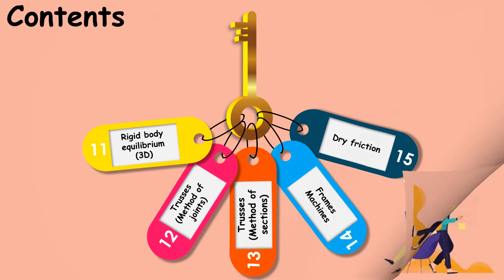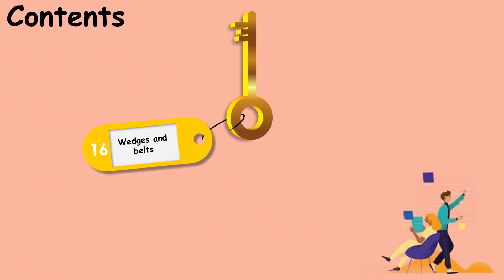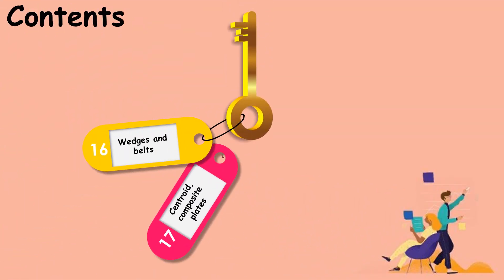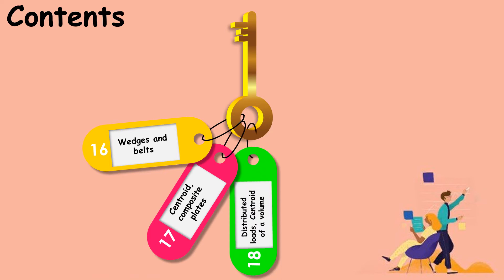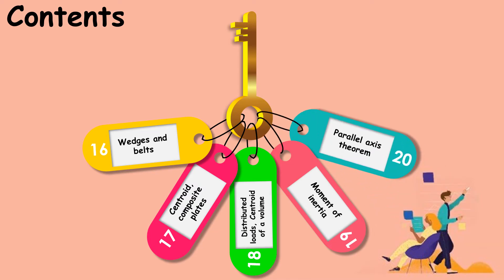Dry friction, wedges and belts, centroid, composite plates, distributed loads, centroid of a volume, moment of inertia, and parallel axis theorem.